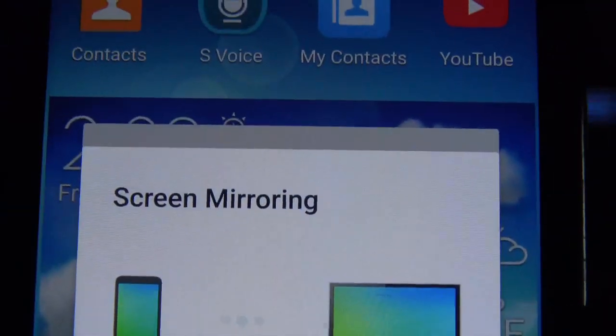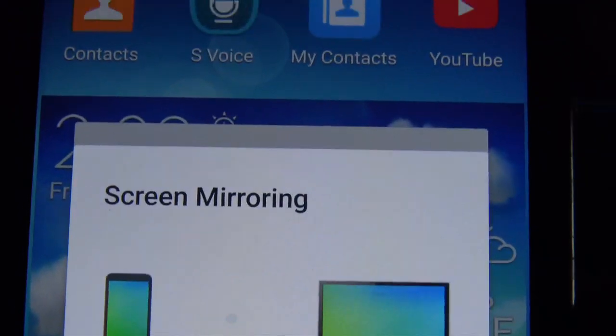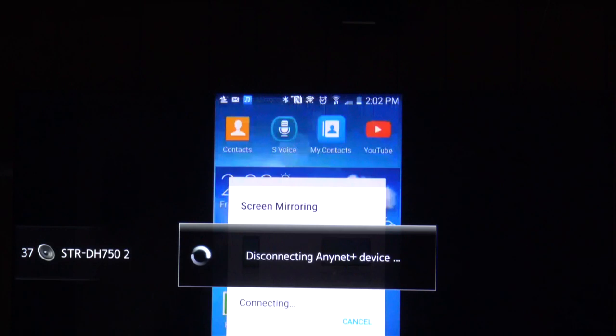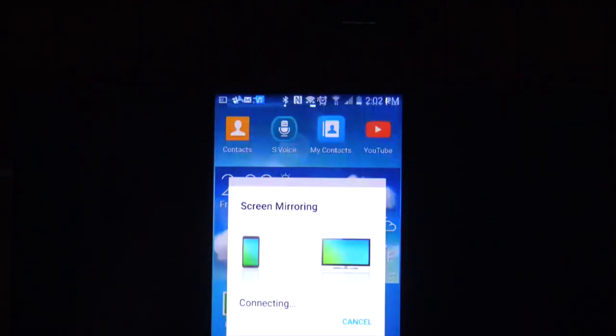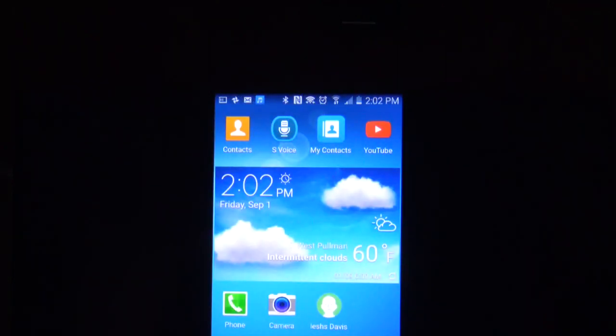The phone is scanning for the device as well. It found the device, and now both of them are connecting together. Pretty easy.